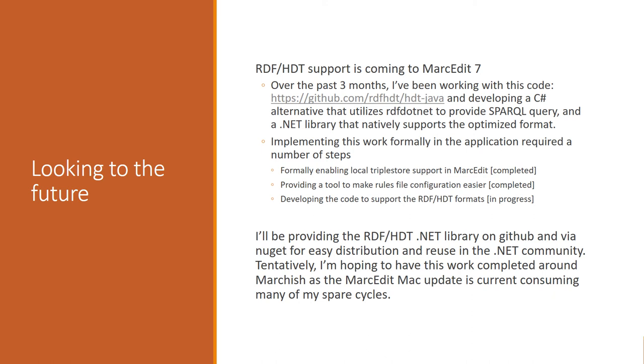I'm hoping that that'll work. Right now, I have a proof of concept that works where I've taken the Java implementation and I'm using it in the C Sharp application using a virtual machine component that essentially allows Java to run inside of a .NET environment. And it works fairly well, but there are some complications that make it difficult to use it in production work, which is part of the reason why I've been working on trying to port the code. To do that, there were a handful of steps that were required. The first one was formally enabling the local triple source support MarcEdit, and that's been completed. I wanted to provide a tool that made editing the rules file easier because editing the XML file was a barrier, and that's been done. And so now I just need to finish developing the code for the RDF HDT formats in .NET, and that's in progress.